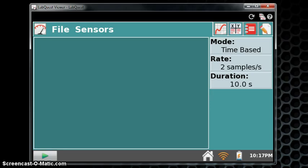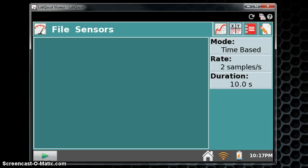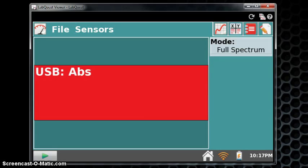There's only one input on the spectrometer, so you'll know which end. Take the other and insert it into the USB port of the LabQuest. Once that's done, the LabQuest should recognize the spectrometer, and you should see this on your screen where it tells you the USB input is now attached to the absorbent spectrometer.